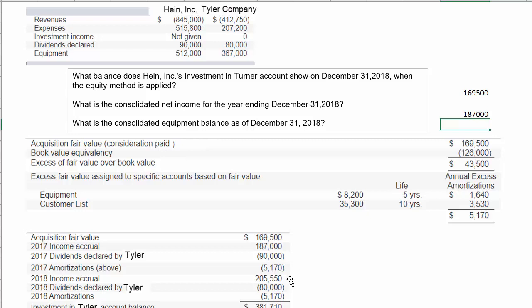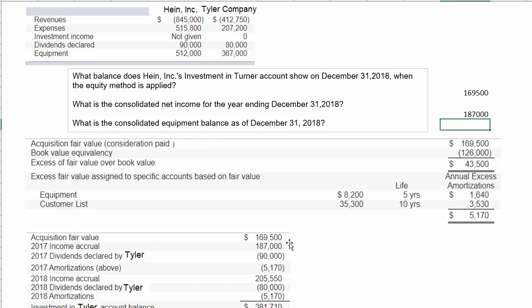We then repeat the whole process for 2018: revenues less expenses gives the income amount, dividends declared reduce the investment account, and we record a second year of excess fair value amortization of $5,170. We recognize which items increase the investment account — the accrual of the subsidiary's income — and which reduce it — dividend declarations and excess amortization on fair value over book value. Working through two years since acquisition in 2017, we arrive at the investment balance in Tyler at end of 2018.